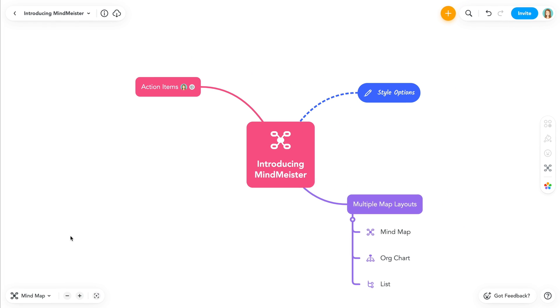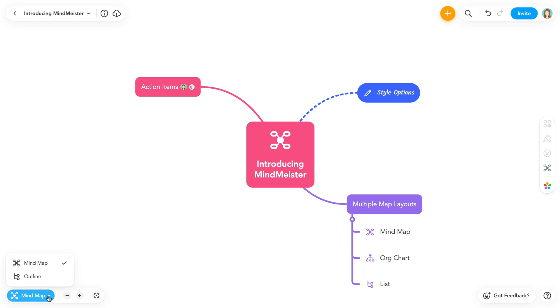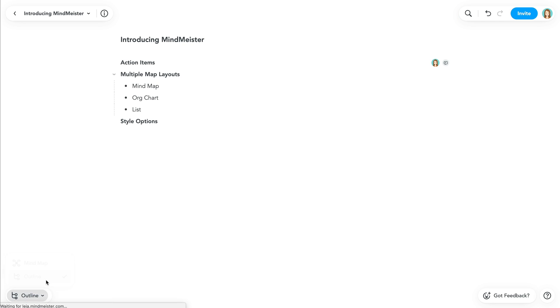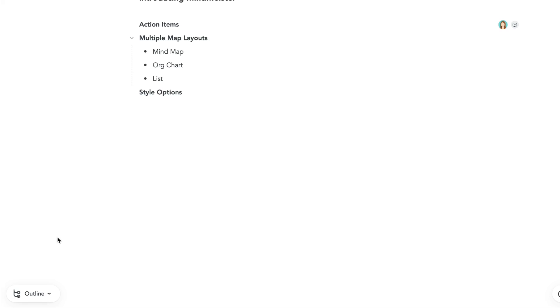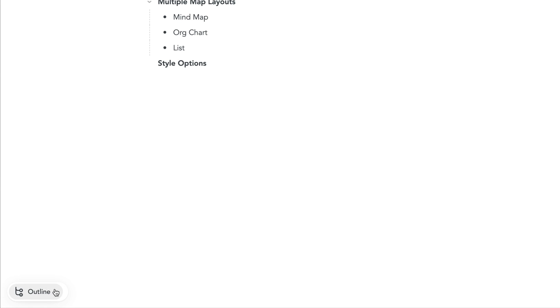To provide you with more viewing options for your map content, we've created outline mode, an entirely new way to view your mind map. To switch between outline mode and your mind map, simply toggle between the two here.